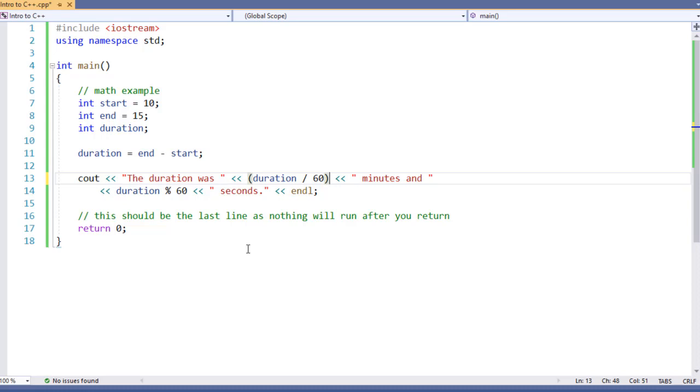Some developers like to do this around all their operations to, one, ensure that the order of operations is done in the order they expect, and two, to help group things together. That way, it's easier to see that these elements go together, especially on a longer line of code that you might encounter. So just a couple of things to look for when you're doing math in C++.